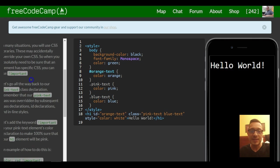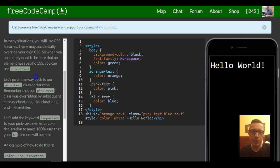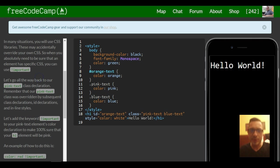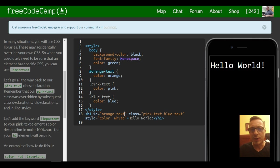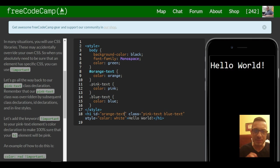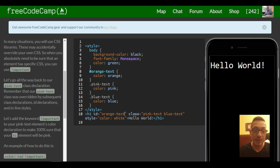In many situations, you will use libraries. These may accidentally override your own CSS. So when you absolutely need to be sure that an element has specific CSS, you can use important.